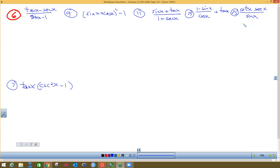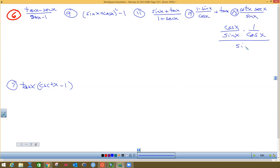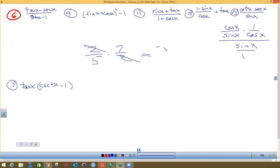We're going to do problem 25. Guess what I'm going to do — change everything to sine and cosine. What's cotangent? Cosine over sine. What's secant? One over cosine. Sine is already by itself and I'm going to make it a fraction because I like fractions over fractions. Now look at the top — something really nice. These are common factors, they reduce to ones.